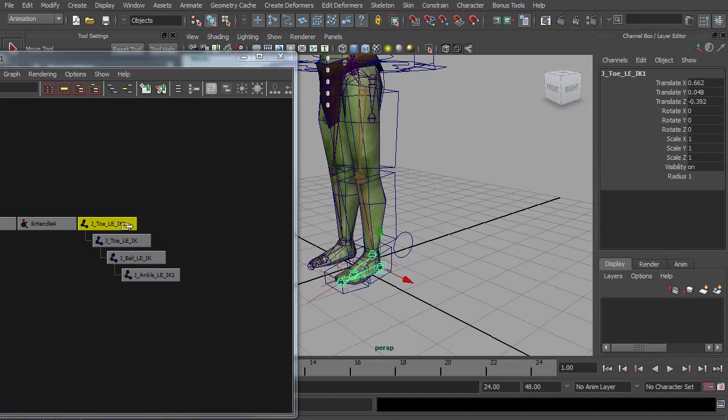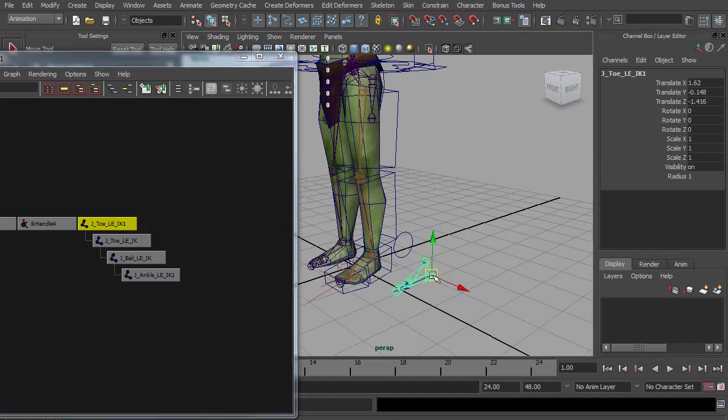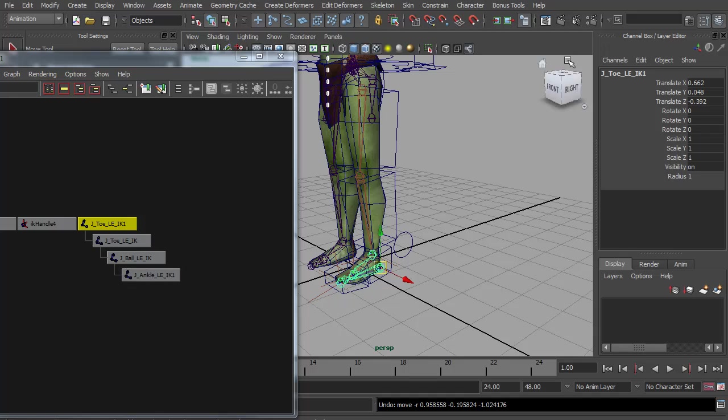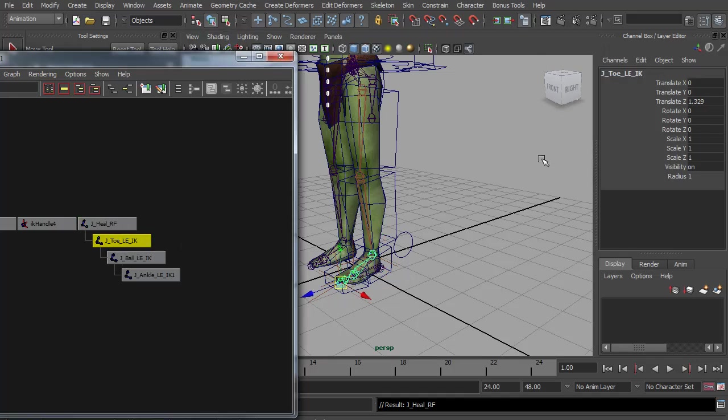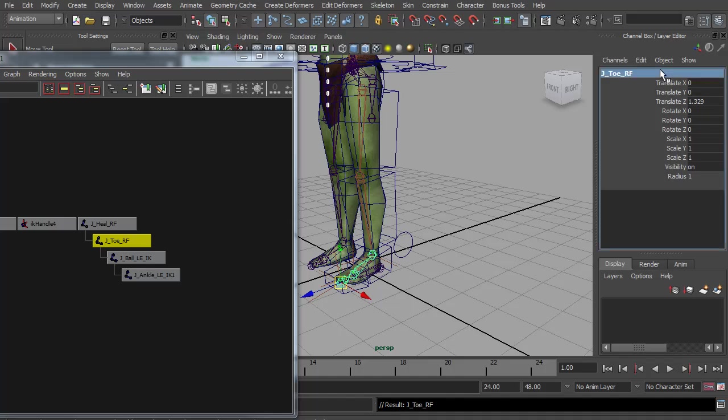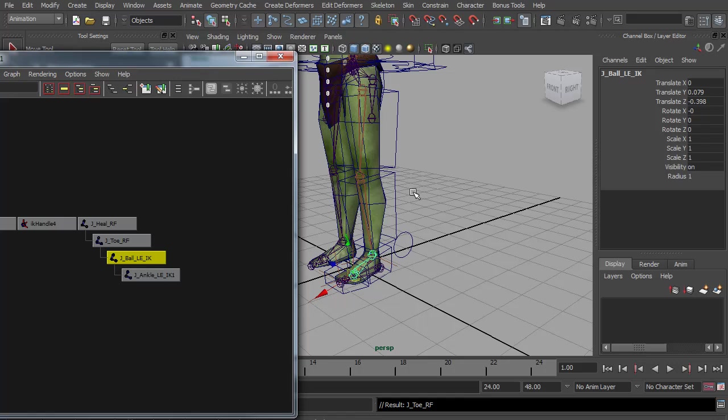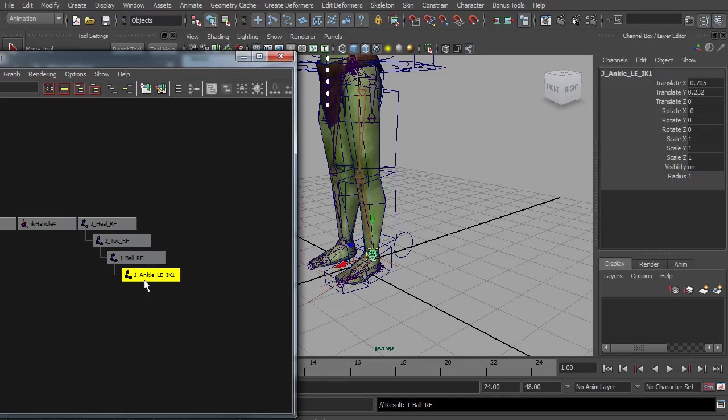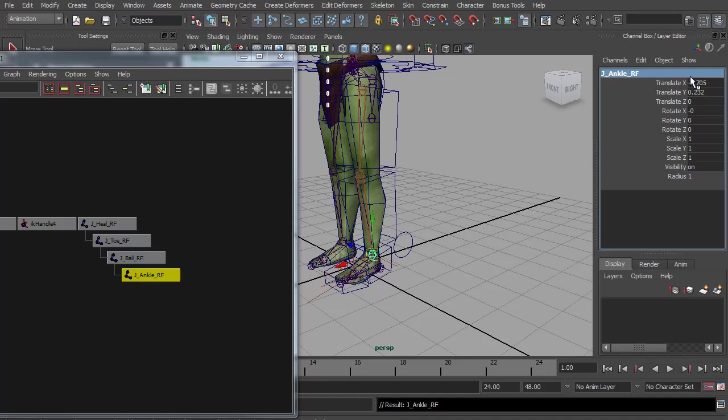So I'm going to select the toe, or the duplicated toe, and go to skeleton, reroute skeleton. So now, you see they're switched in order. So this is now the top of the chain. Of course, it's very important to rename these. So this is actually the heel, and I'm going to call it RF for reverse foot. And then we have the J toe reverse foot, and we have the ball reverse foot, and the ankle. We are nearly out of time, so I'm going to stop the video here and then start a new one where we can finish up the leg controls.